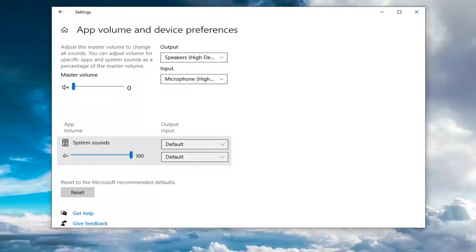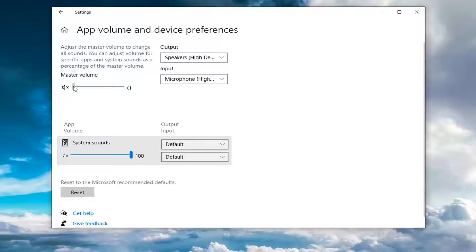Now at this point, there should be something that says app volume and device preferences up at the top. Make sure master volume is turned up, so just make sure it's turned up all the way.